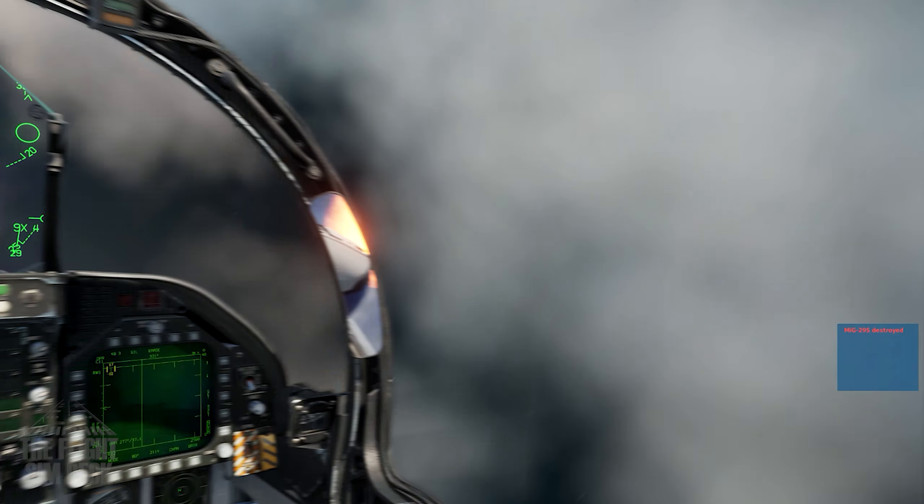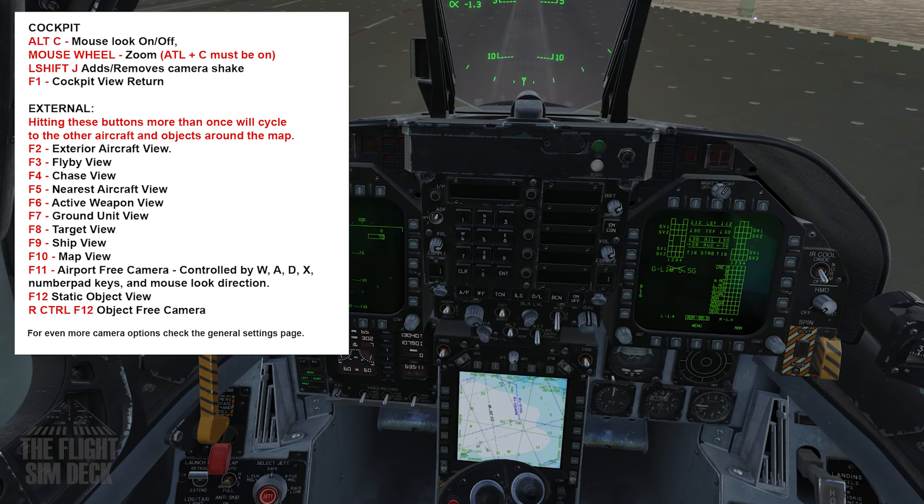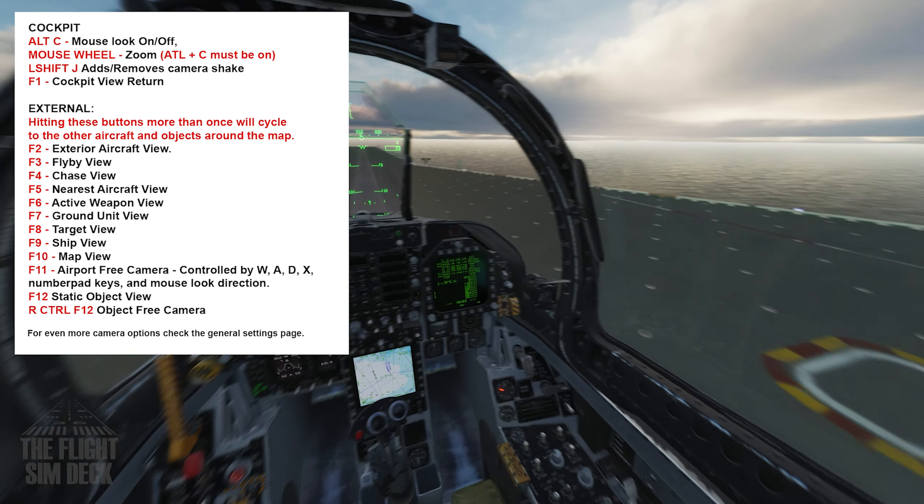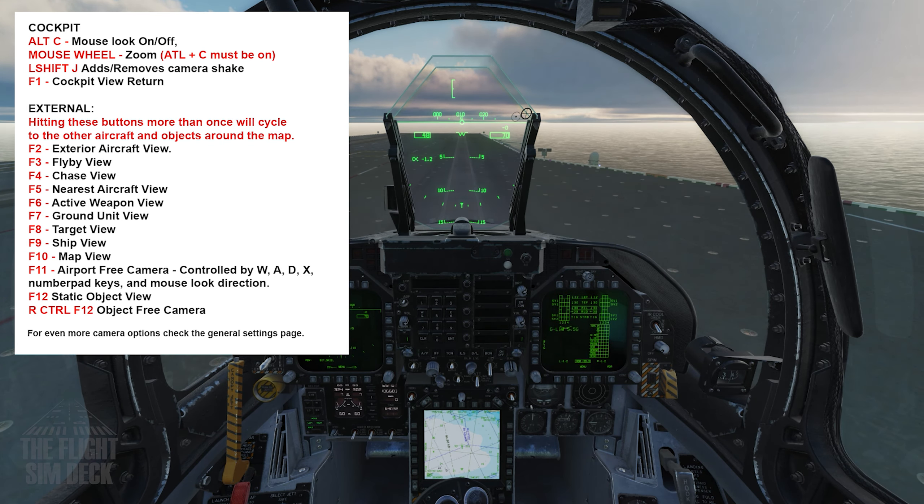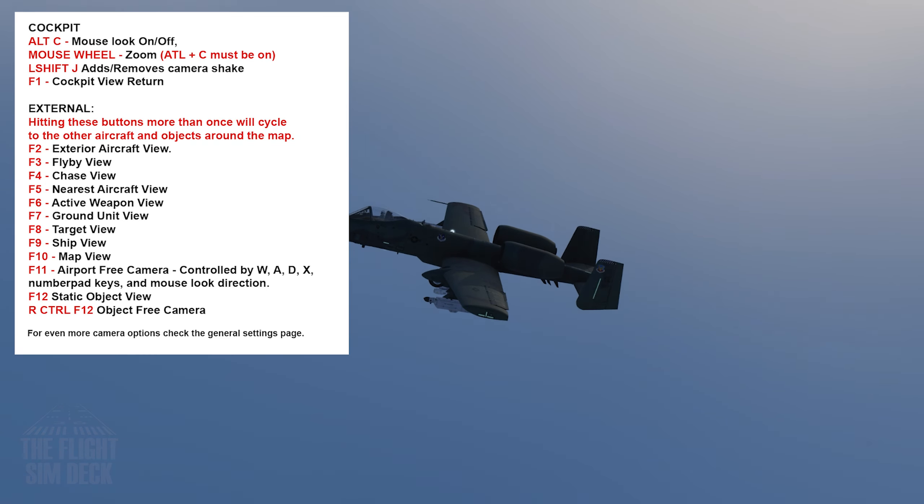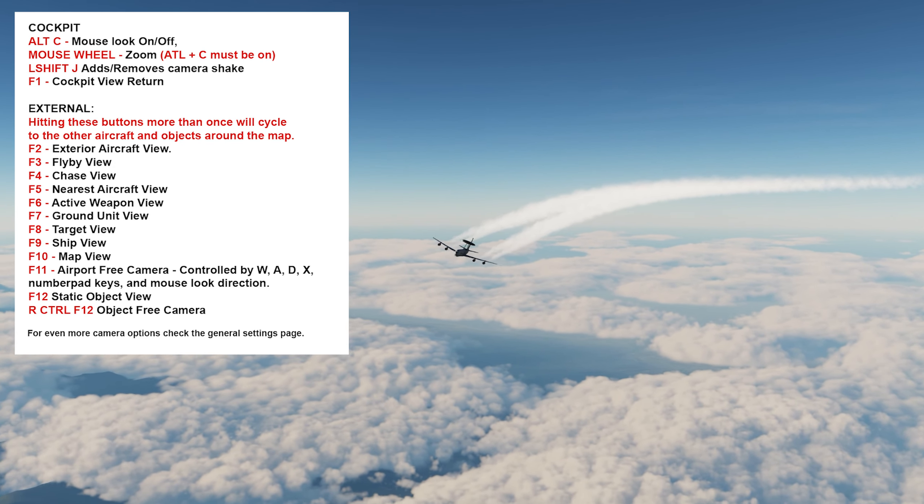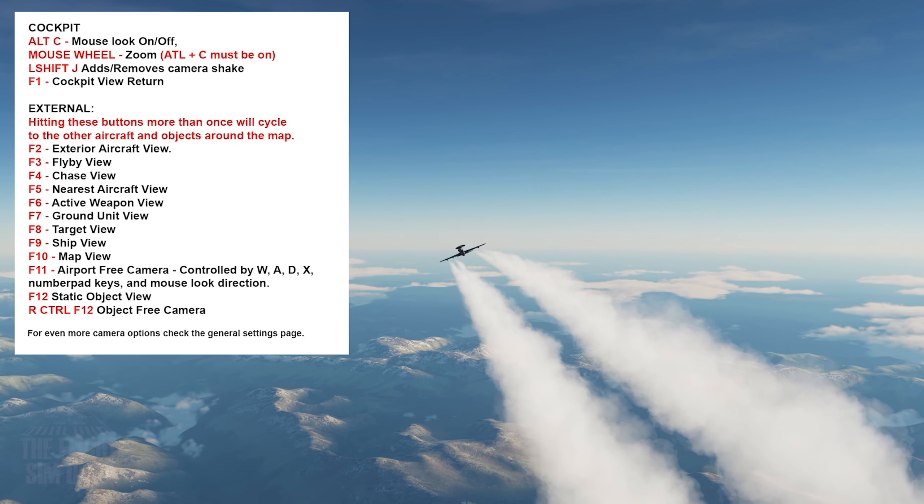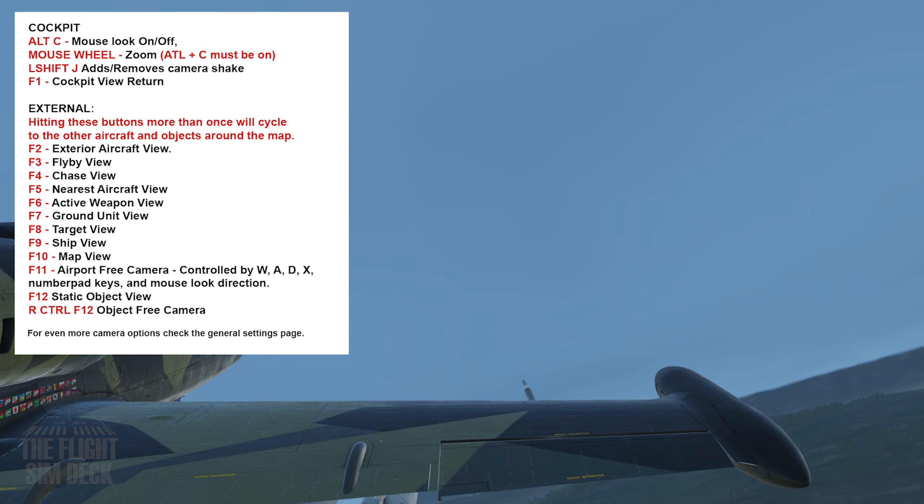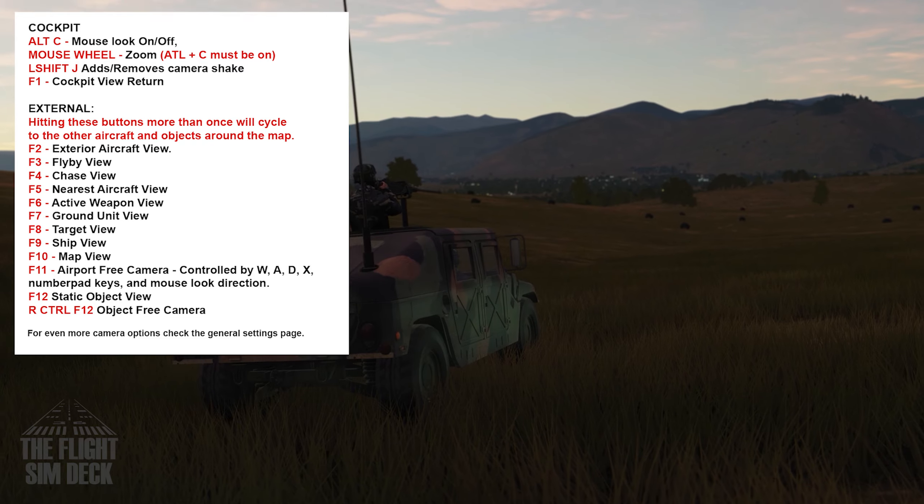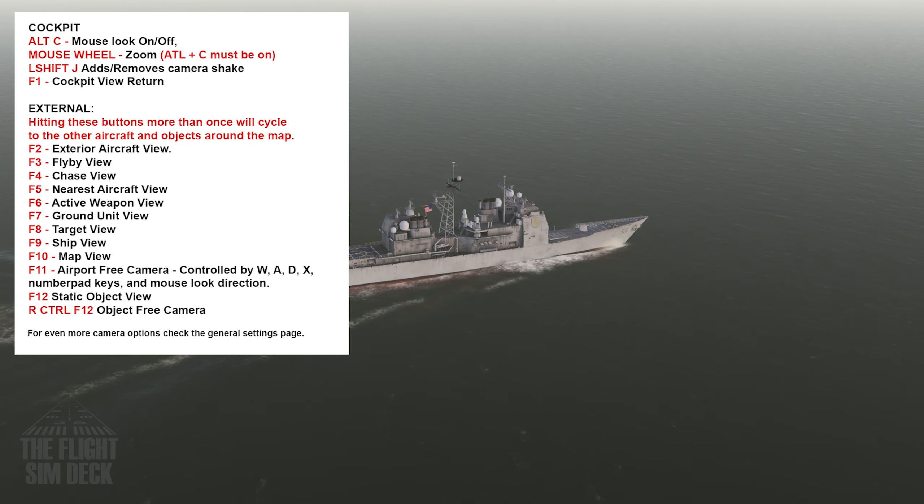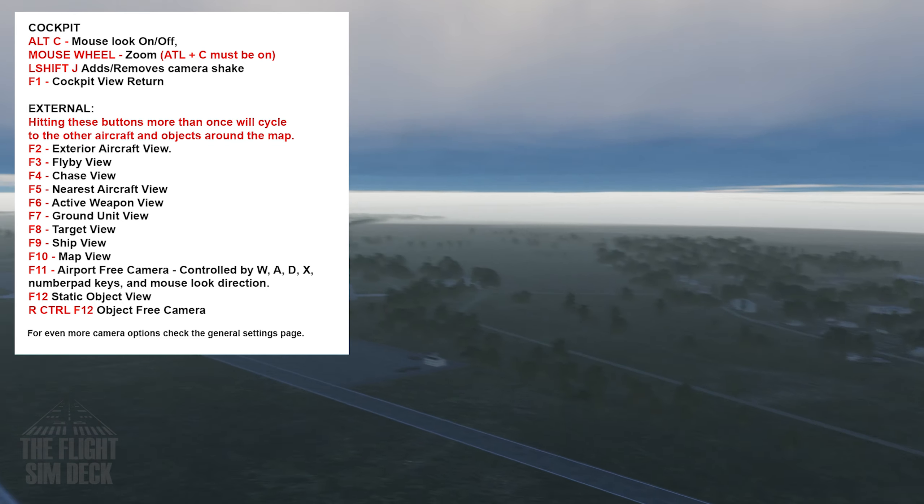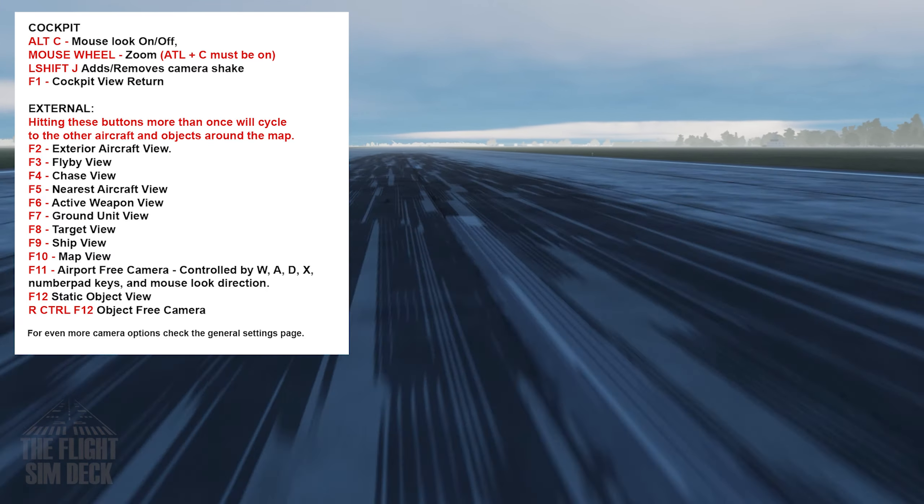Let's go over some of the key commands for the camera. Alt-C is the mouse look on or off. You can use the mouse wheel to zoom. Left-Shift-J adds and removes camera shake. F1 is the cockpit view return. And then for the external, hitting many of these buttons more than once will cycle to the other aircraft or objects around the map. F2 is the exterior aircraft view. F3 is the flyby view. F4 is the chase view. F5 is the nearest aircraft view. F6 is the active weapon view. F7, ground unit view. F8, target view. F9, ship view. F10, map view. F11, airport free camera. Control F12, free camera, which is then controlled by the WADX keys to move around.